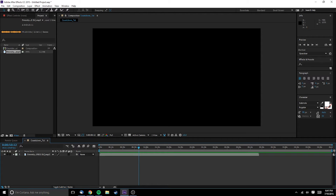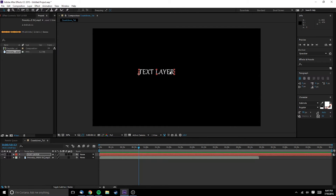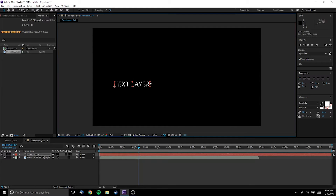The first thing we're going to need is a text layer that counts down. Unfortunately, After Effects doesn't have a built-in feature that does this. We can create a countdown with a solid, but not a text layer. So we're going to have to use an expression.